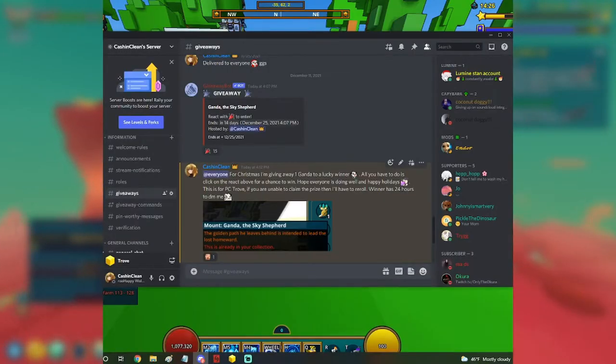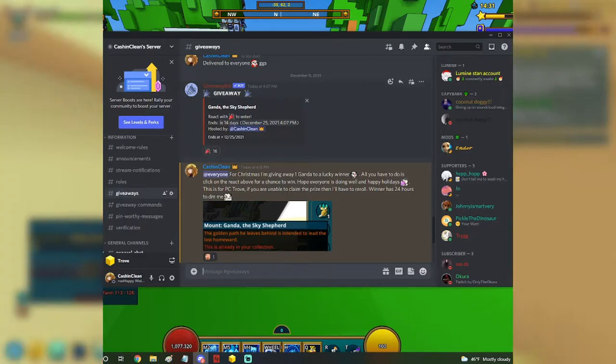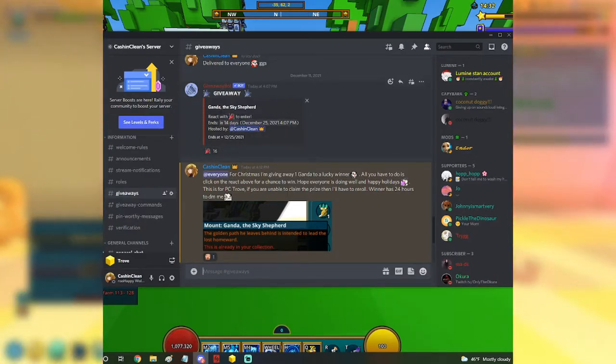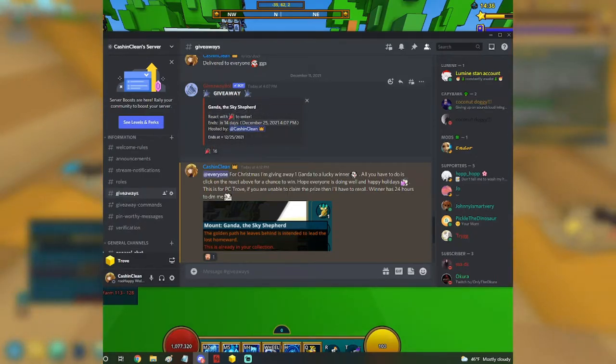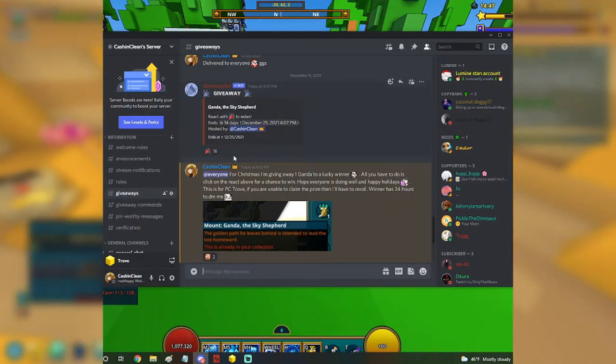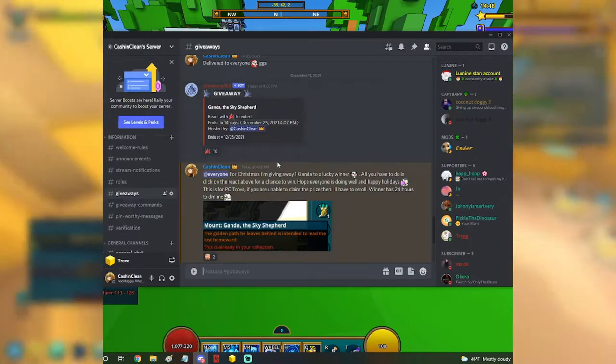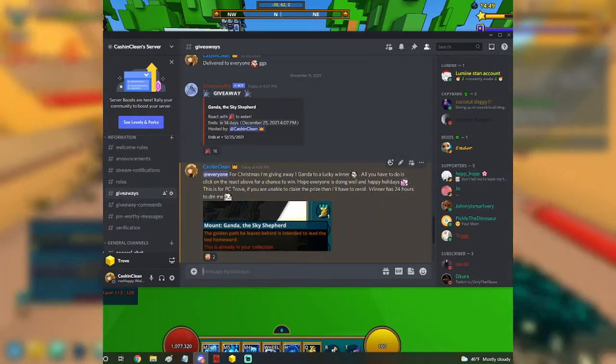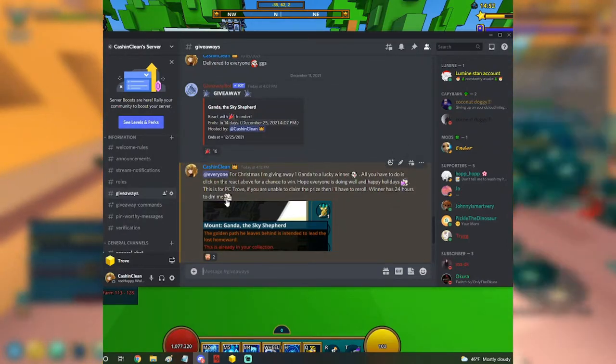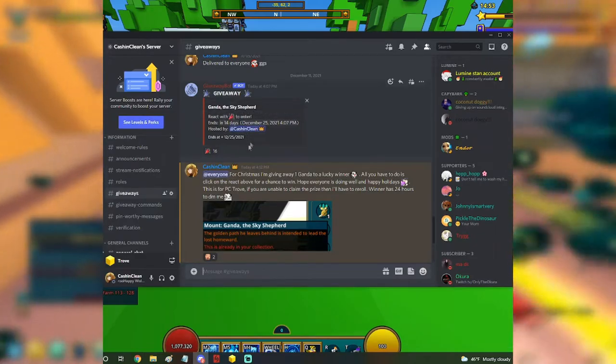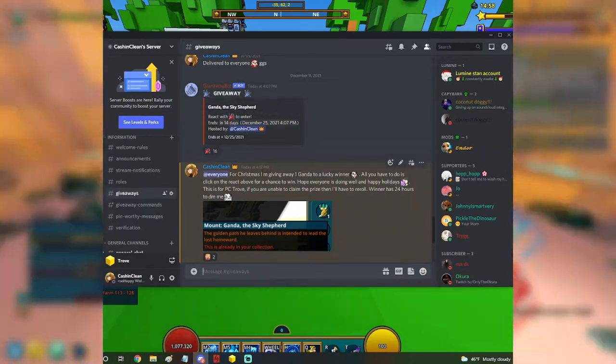The winner will have 24 hours to DM. So this giveaway is going to end on Christmas. I just started it just now, so you have two weeks to enter and at the end, a winner will be chosen randomly. If someone does not DM me within 24 hours, I will re-roll it to someone else.